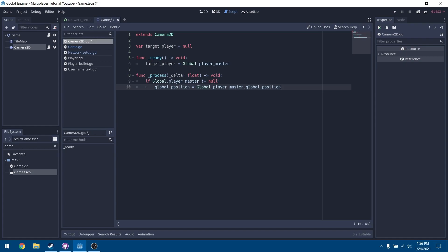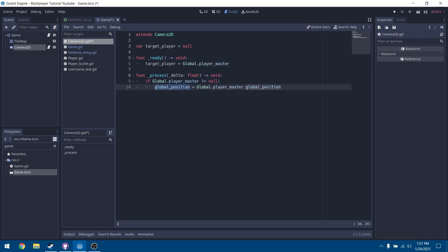In the process function, we'll check if global.player_master is not equal to null, meaning that global.player_master exists and is set to a reference of the object. Then we'll set our global position to that player's position.